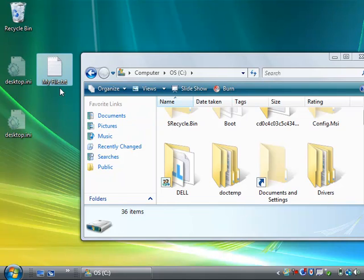That's because I have turned that off myself. But by default in Vista, it will actually hide the .txt, and all you'll see is MyFile. To change that,